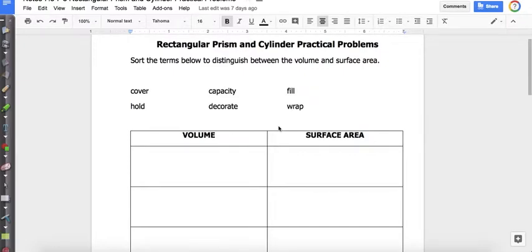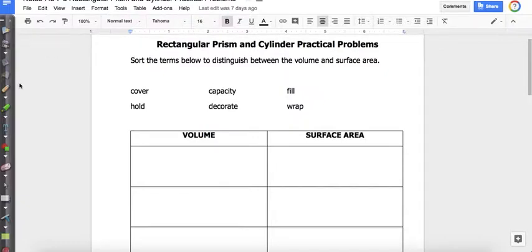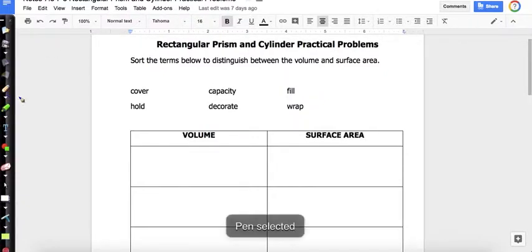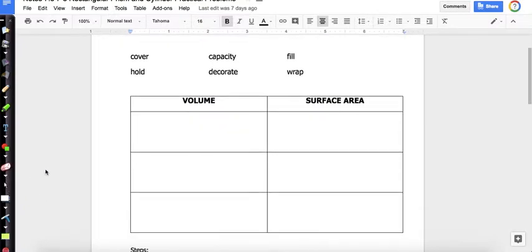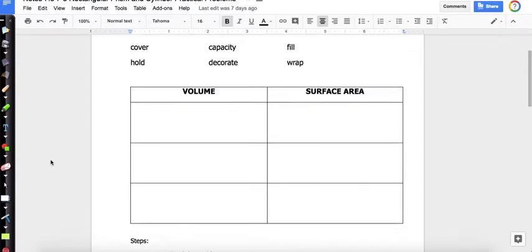Welcome to my video on Rectangular Prism and Cylinder Practical Problems. Today we're going to look at word problems involving rectangular prisms and cylinders, and we need to decide which formula we're going to use: volume or surface area. We're first going to sort some key words into volume and surface area.